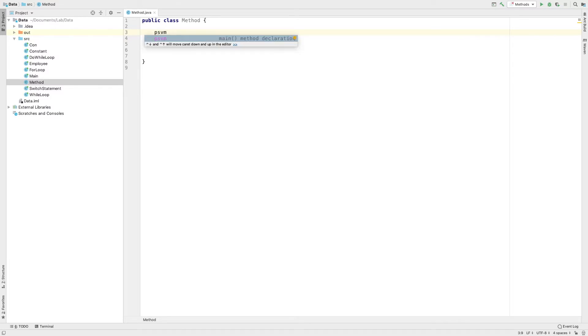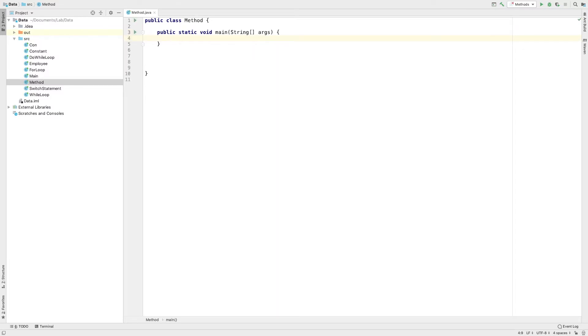Now let's create a method. What we need to do is create a method. What is a method? A method is used to perform a certain task.